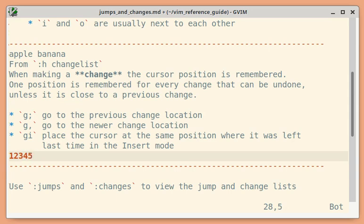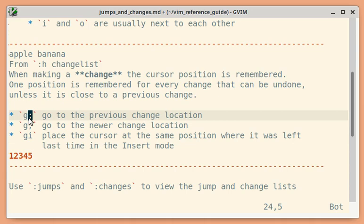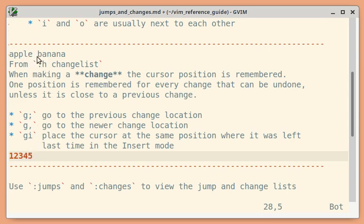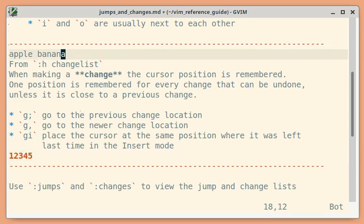If I press G semicolon, it should go to the previous change location. This was the last change I did, so the cursor moves to that location. If I press again, it should move to the last but one change location.